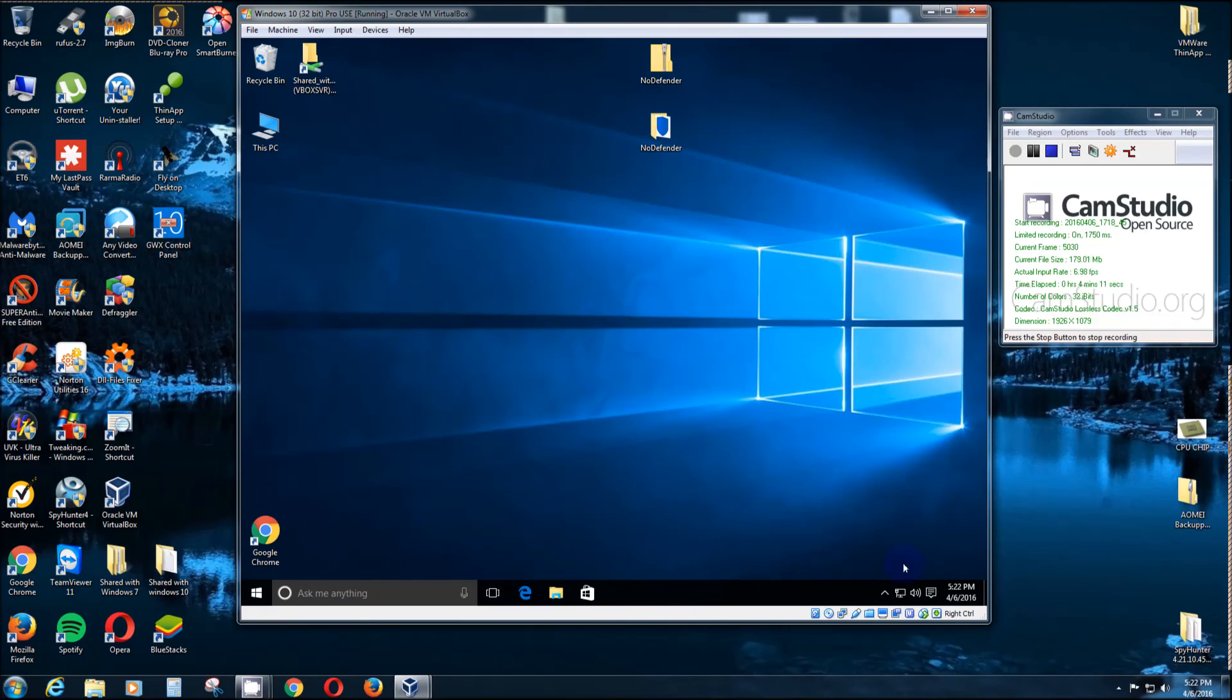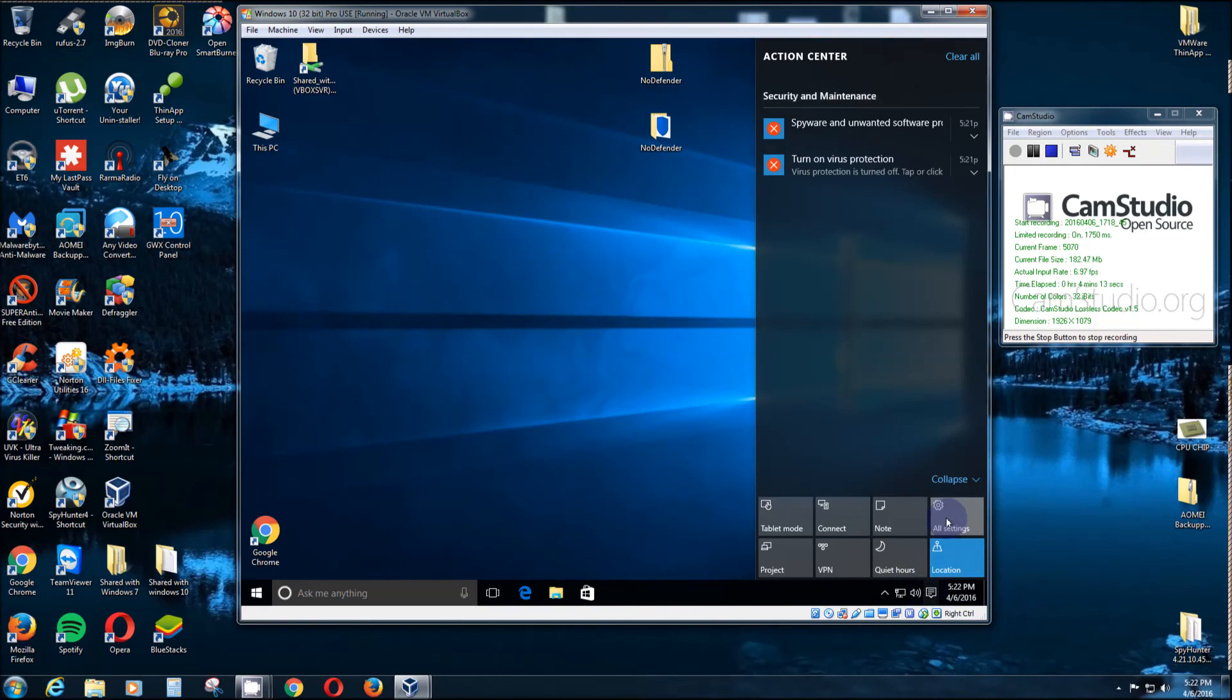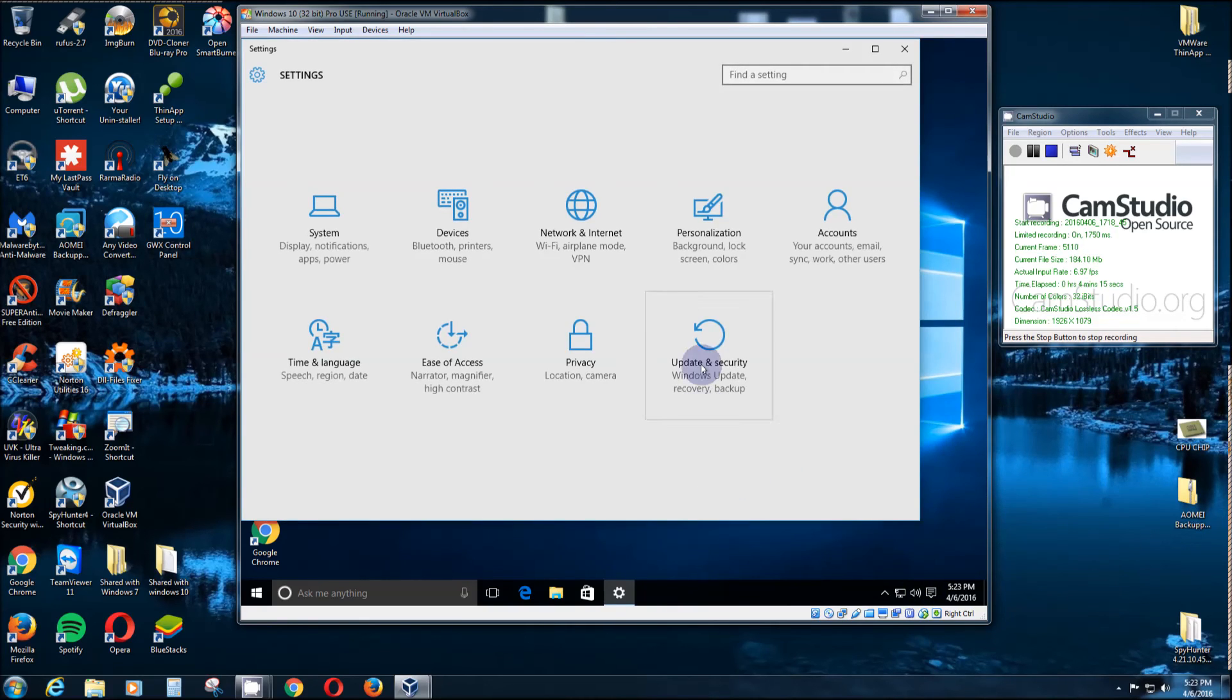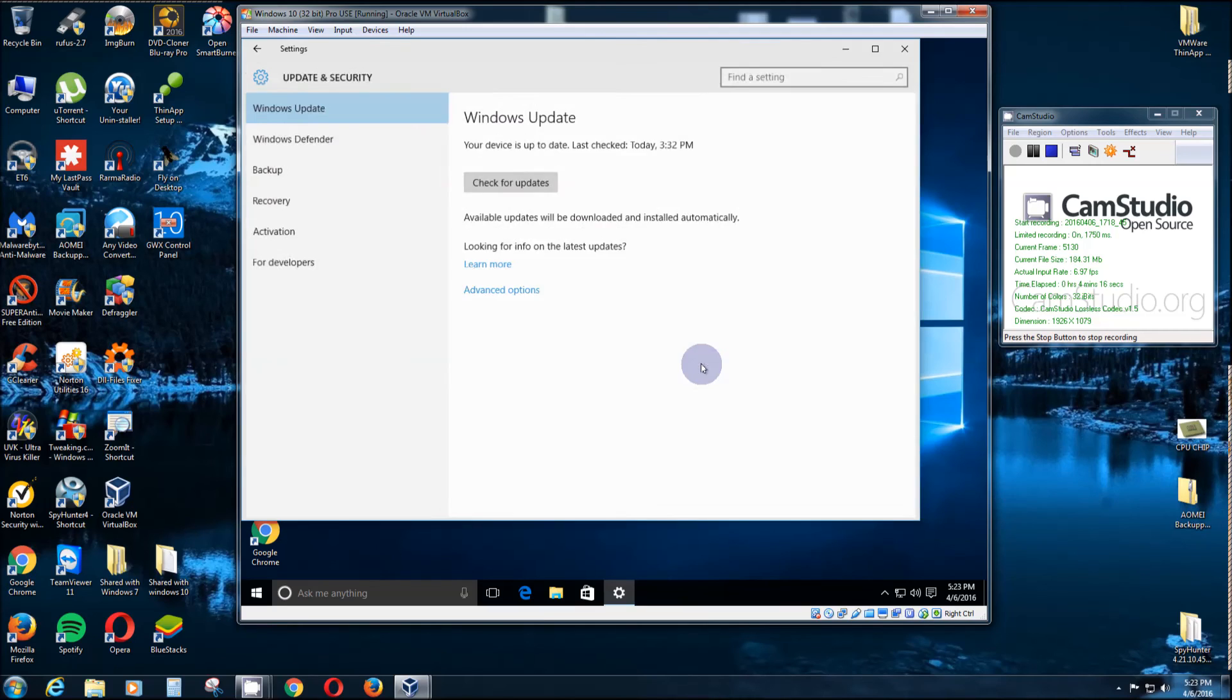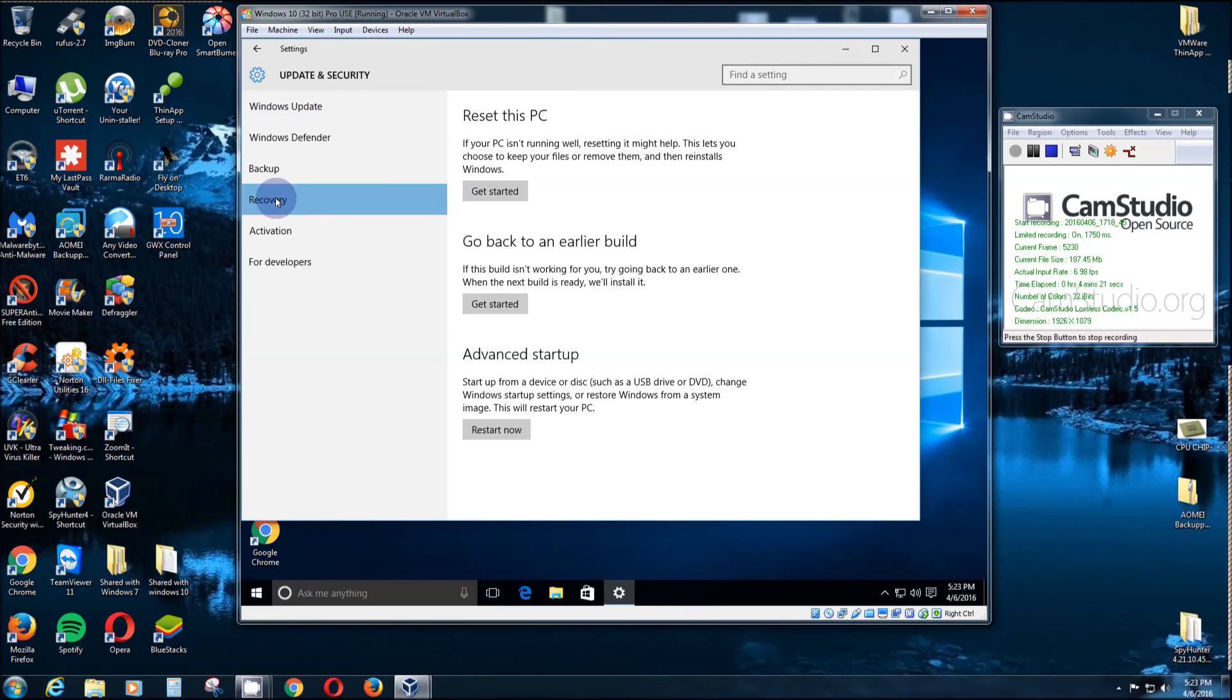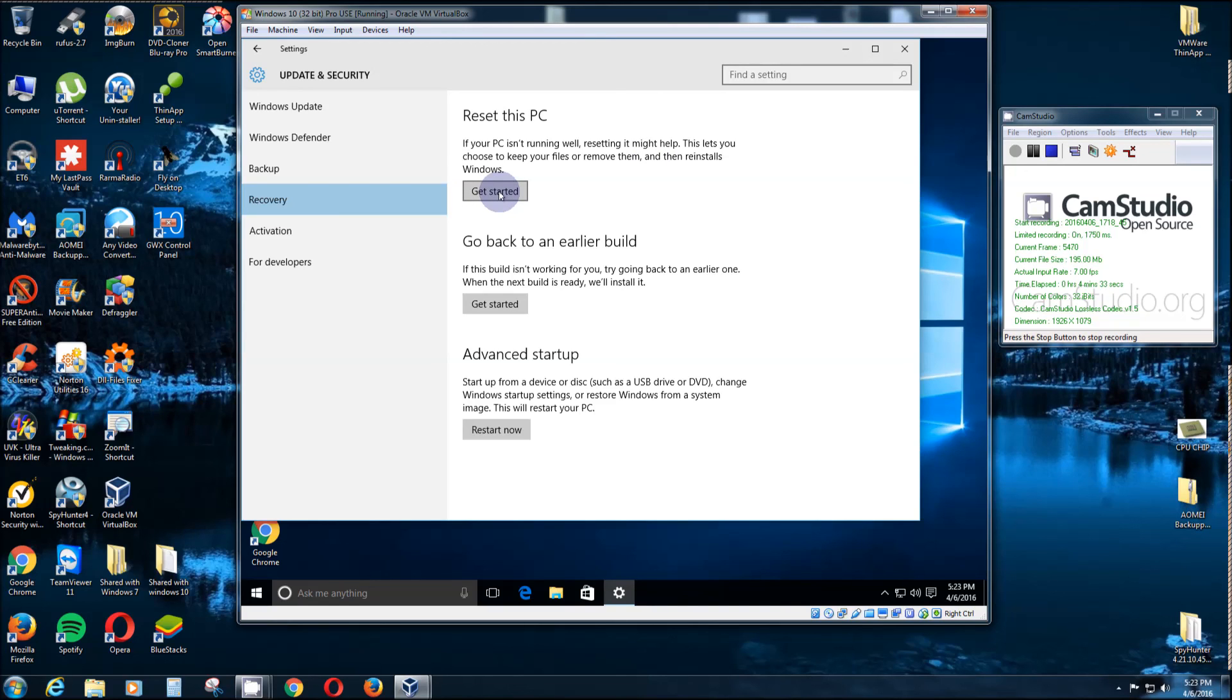Now, if you do decide that you want it back, there's other ways to fix it, but the way I've seen is easiest is go right back here again and click on Recovery. It says, 'If your computer isn't running well, resetting it might help. This lets you choose to keep your files or remove them and then reinstalls Windows.' That will for sure fix it.